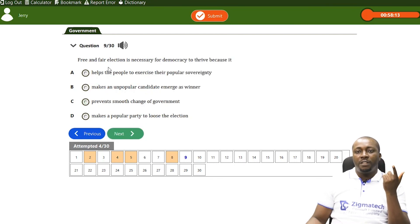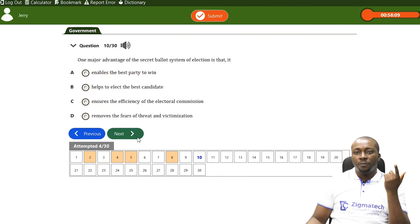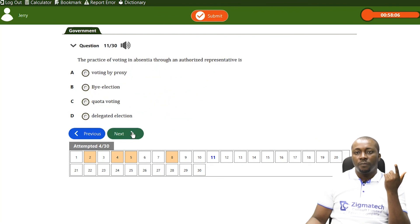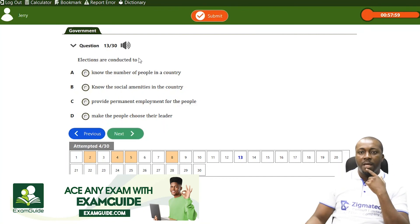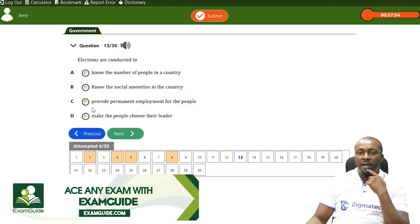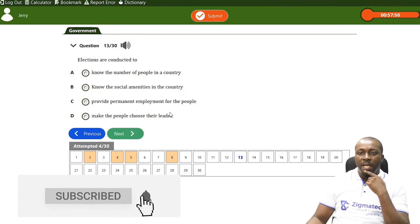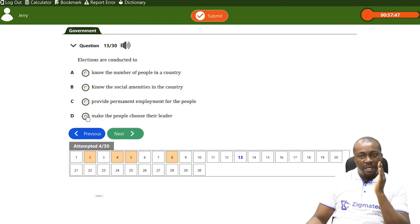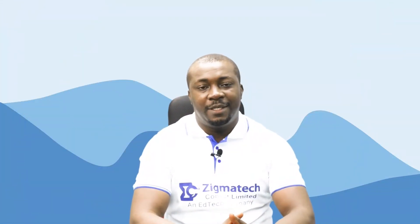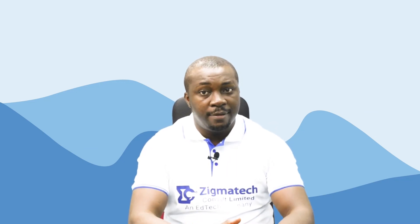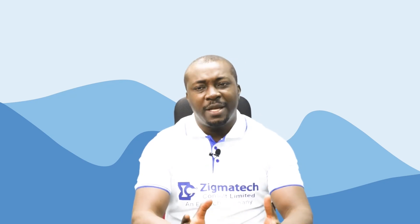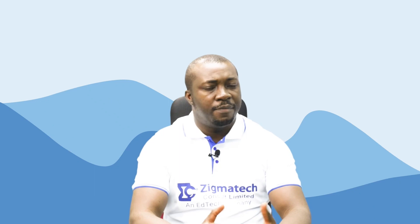Next question: free and fair election is necessary for — moving to topics we covered. Elections are conducted to — A, know the number of people in a country; B, know the social amenities in a country; C, provide permanent employment for the people; D, make the people choose their leader. Primarily, it is about making people choose their leader. Thank you for participating in today's class. You can practice more questions using the Exam Guide app, which scores and gives a detailed explanation of all questions at the end of your practice tests.